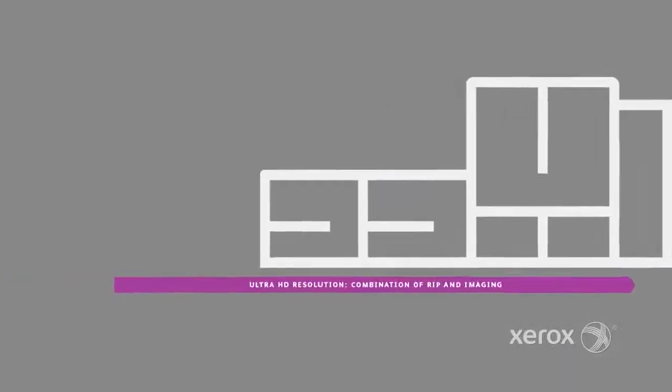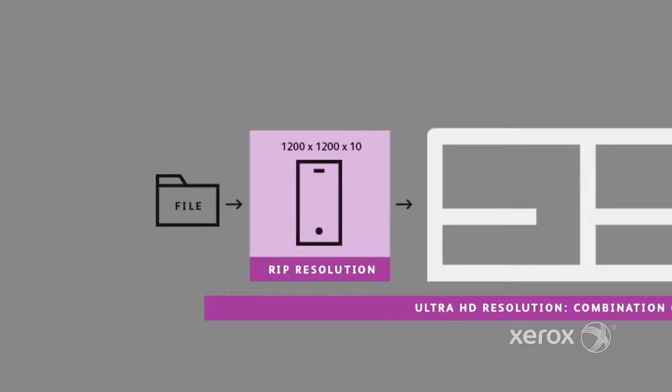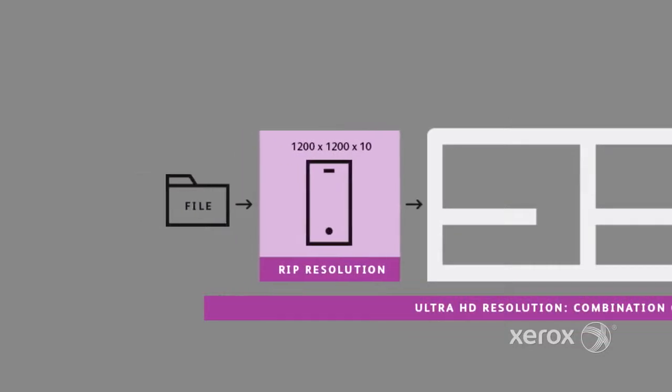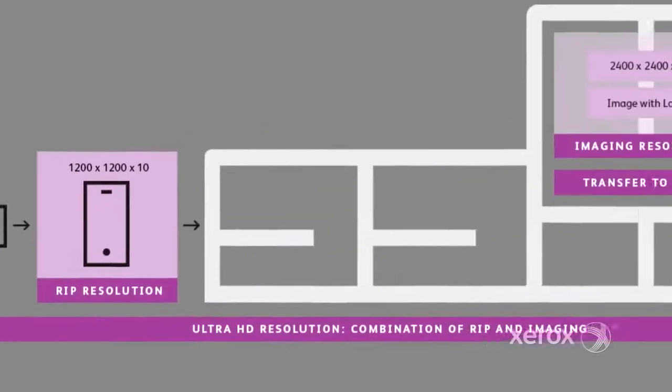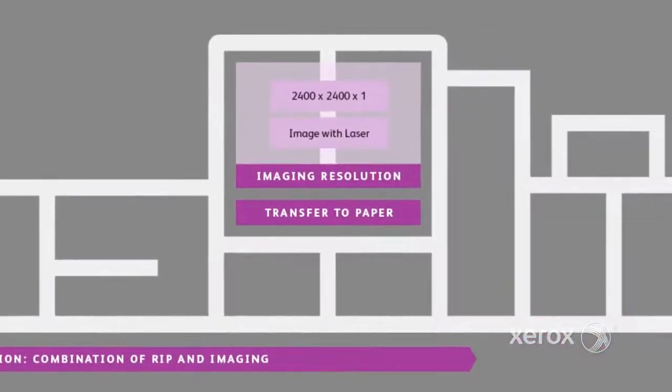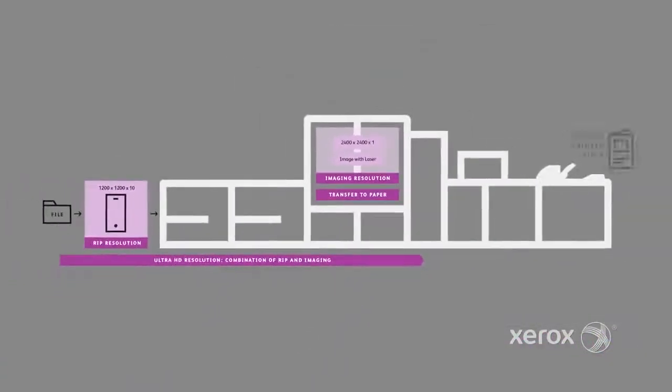Unique to Xerox is Ultra HD Resolution, which combines 1200 x 1200 x 10-bit rendering at the front end with 2400 x 2400 x 1-bit print imaging.